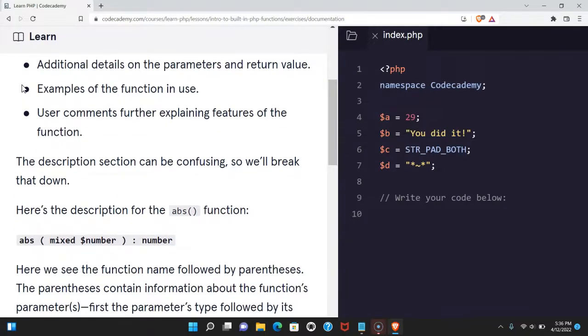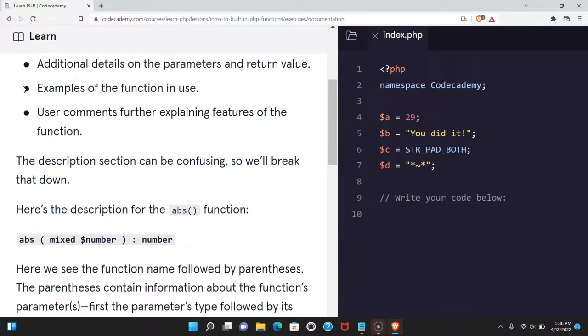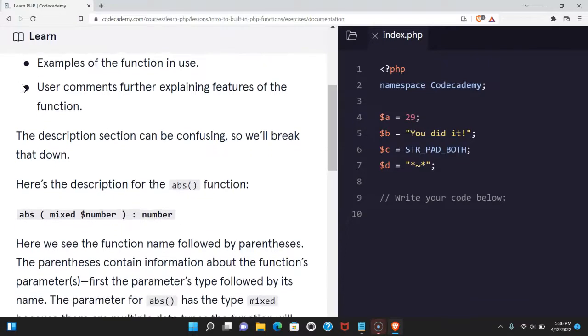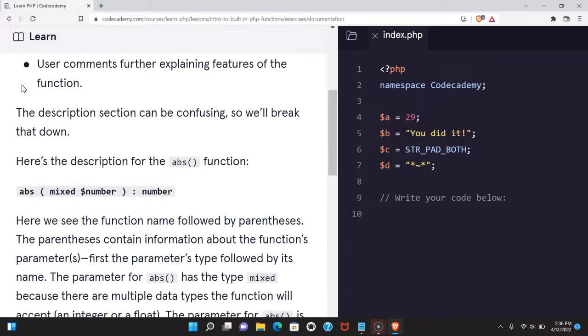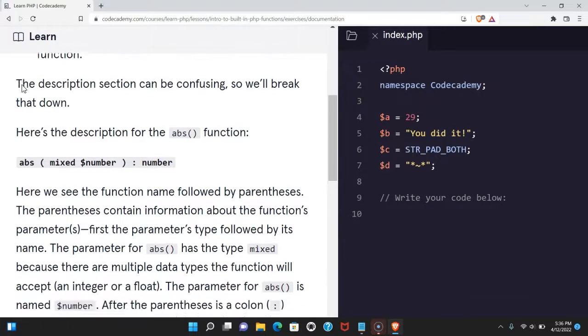Additional details on the parameters and return value, examples of the function in use, and user comments further explaining features of the function.